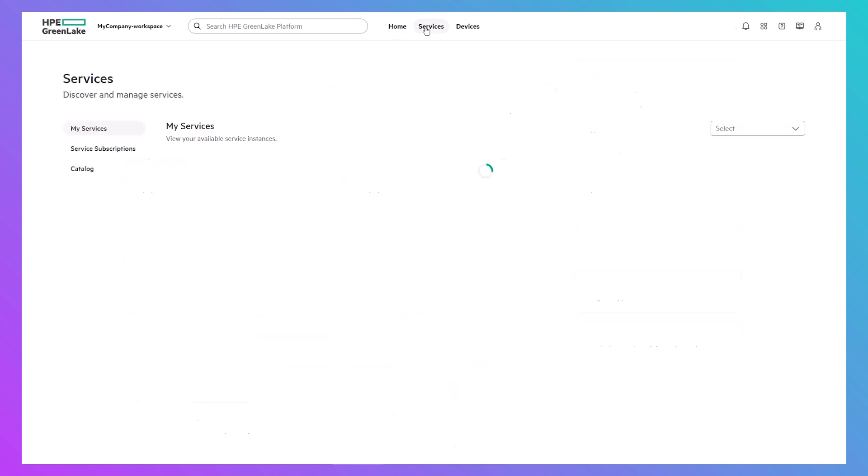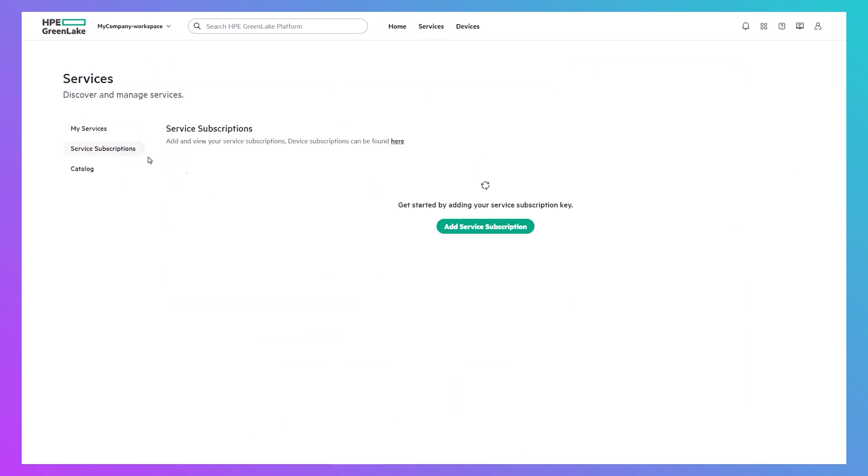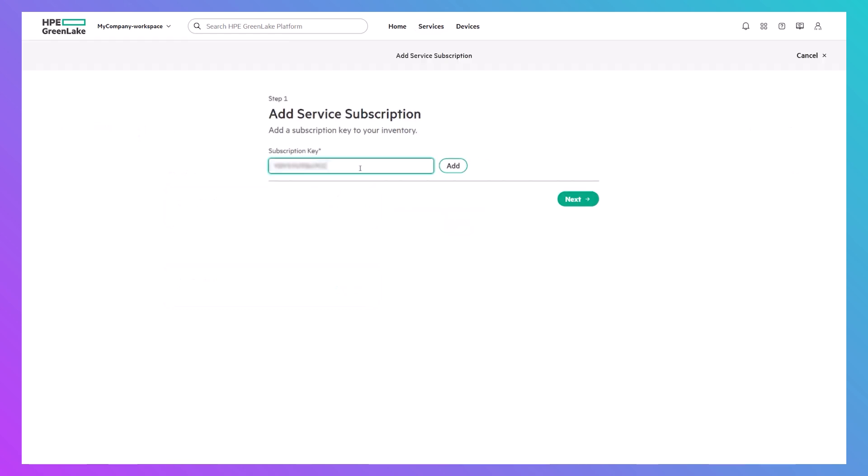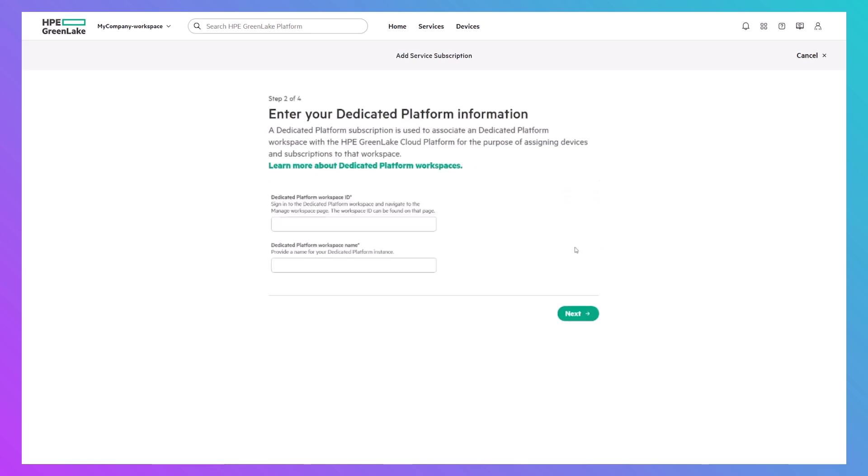Simply navigate to the Service Subscriptions area and add your subscription key. You'll then need to provide details about your dedicated platform workspace, as this cloud-based workspace will later be used to validate your storage devices and assign them to the dedicated platform.